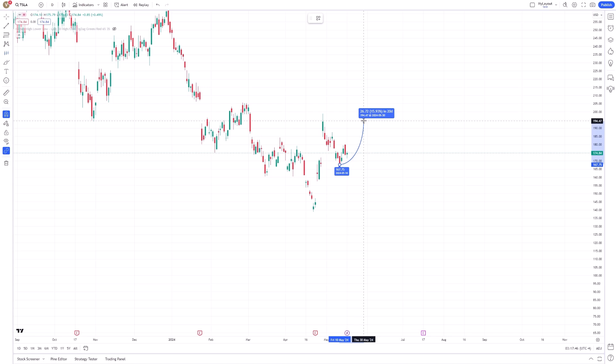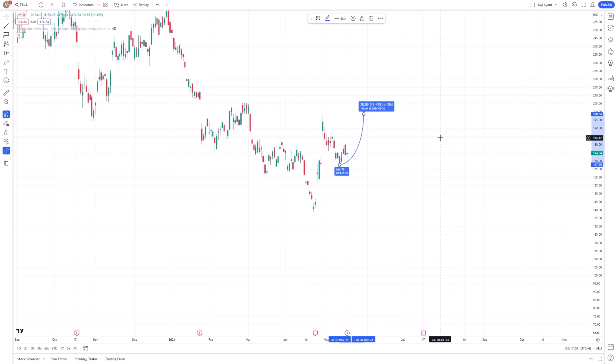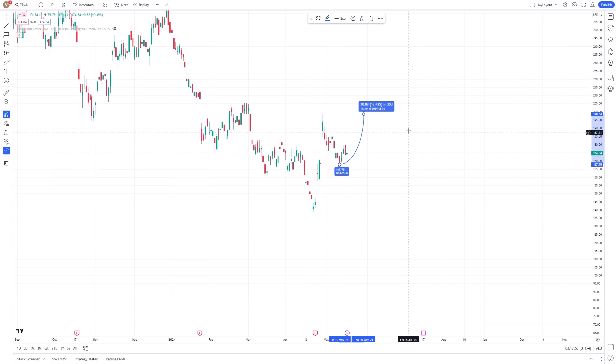The tool then creates a visual projection from your selected start point. What sets this tool apart is its ability to display three key elements: the distance in price, the distance in time, and the expected price change percentage.